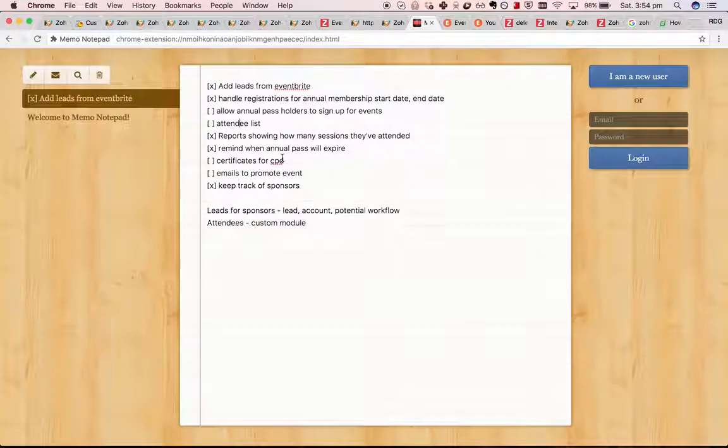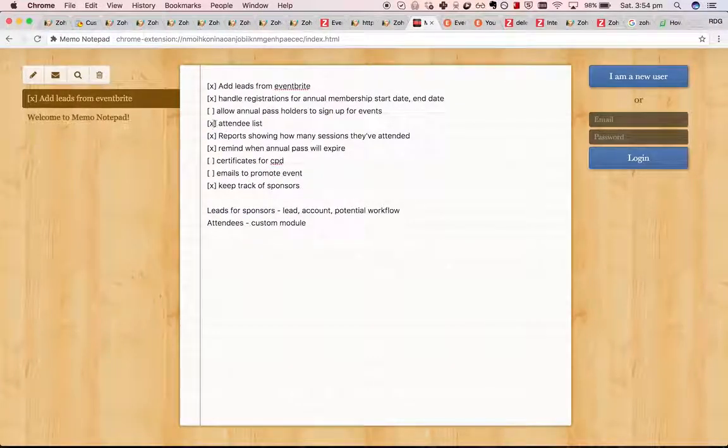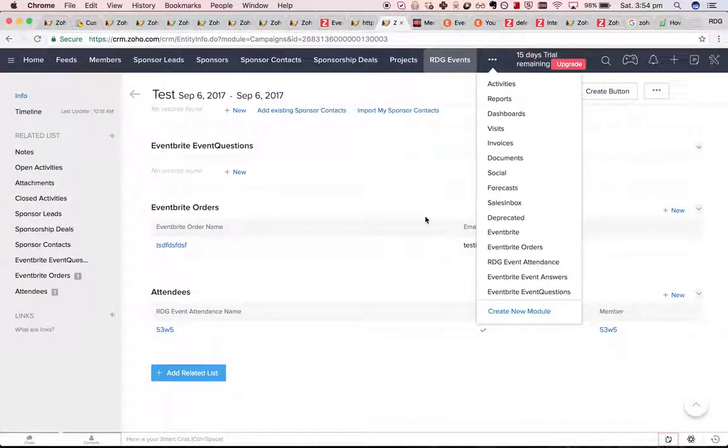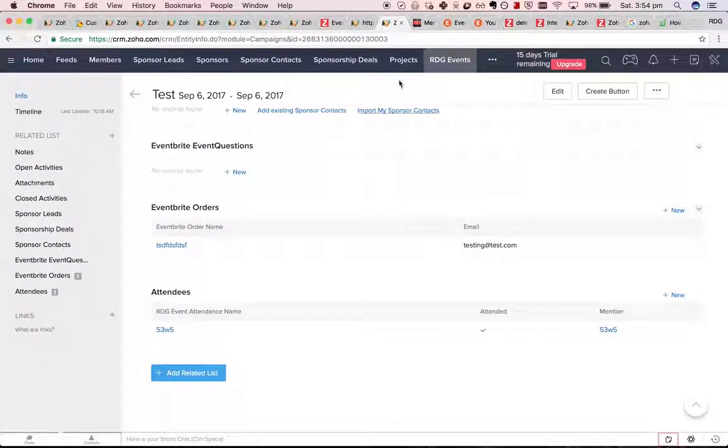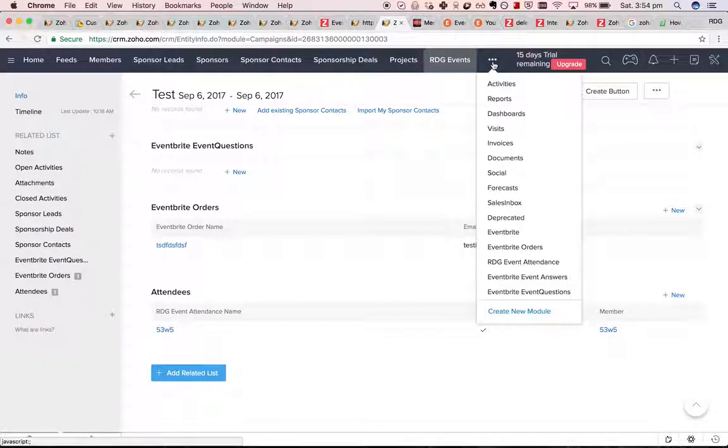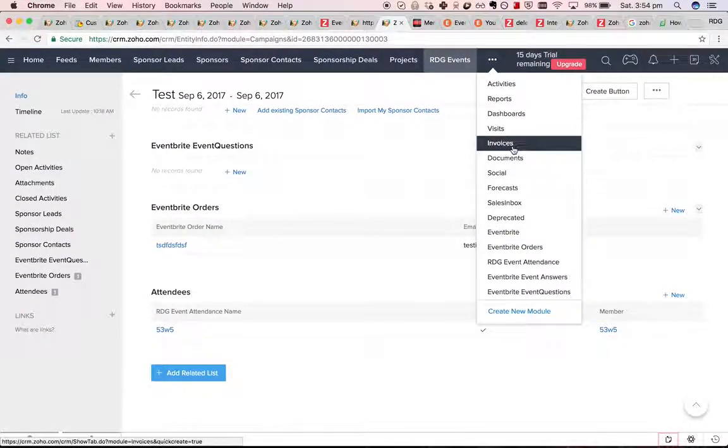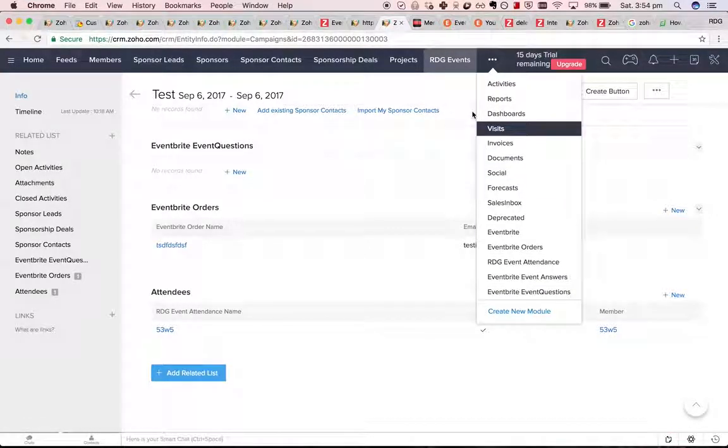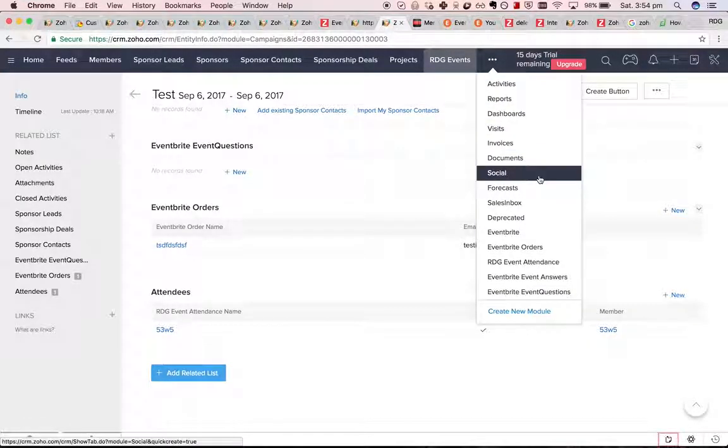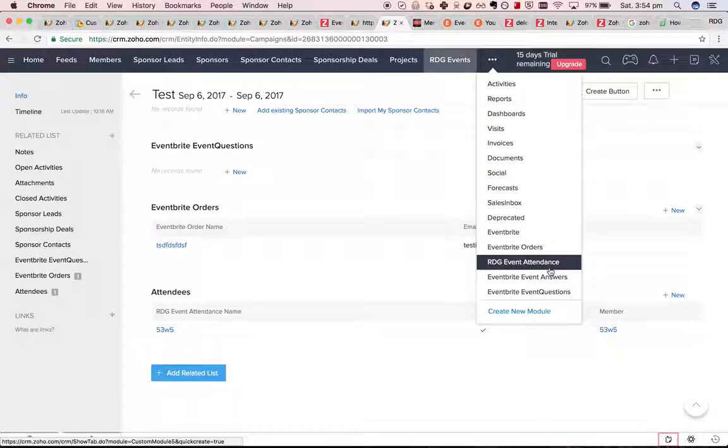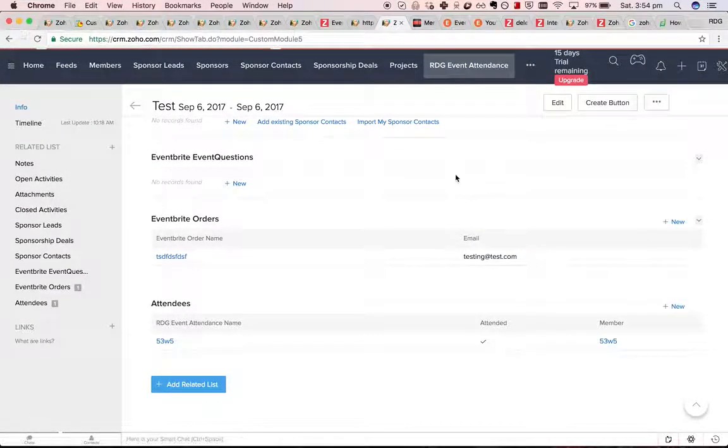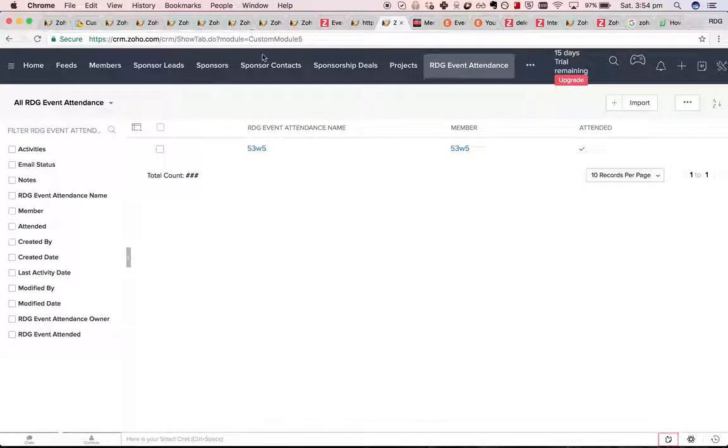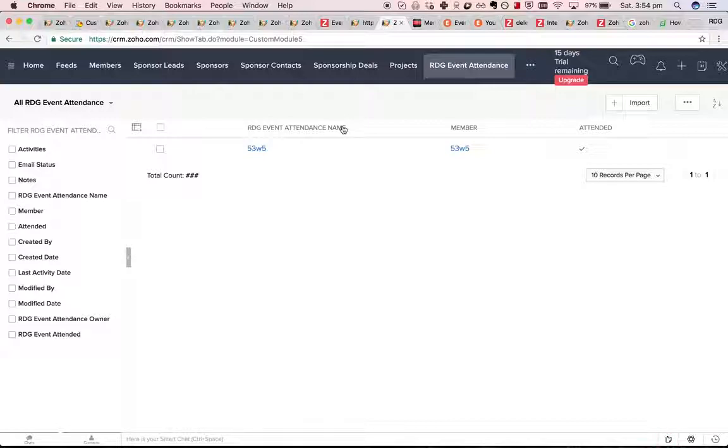Let's mark that one off. And then allowing annual pass holders to sign up. The good thing about this event attendance module is we don't have to worry about discount codes in Eventbrite.